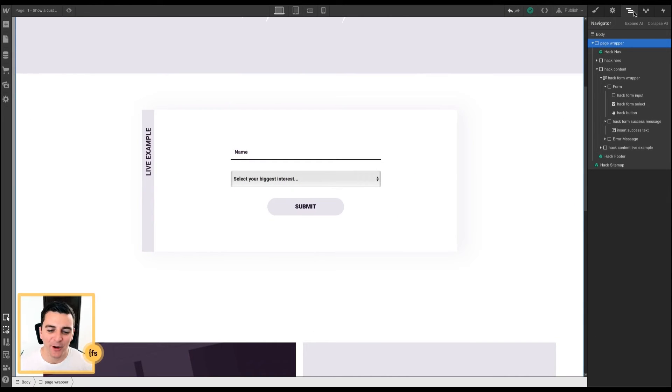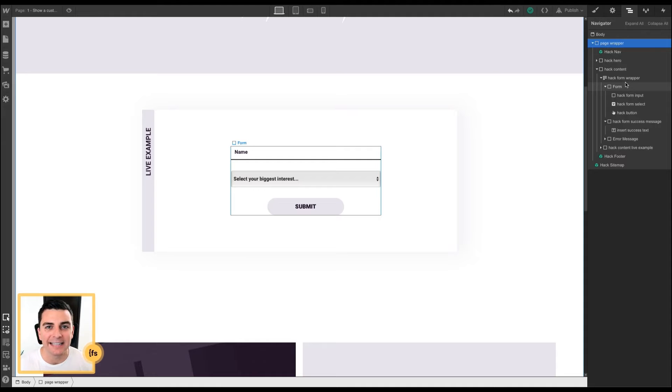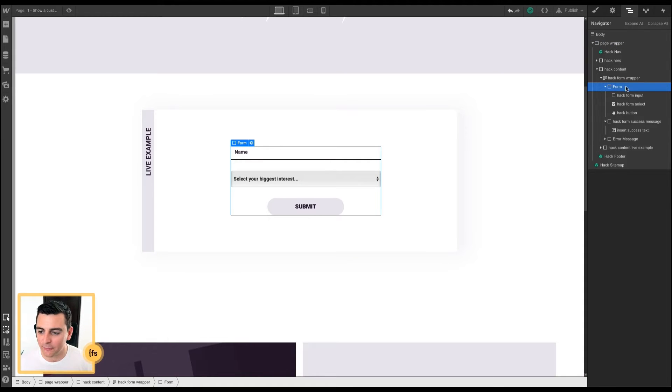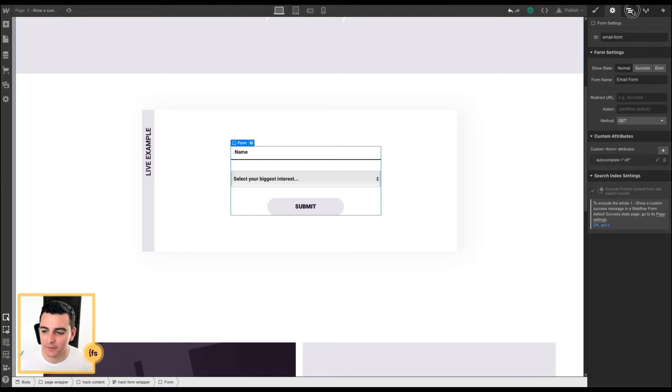Inside Designer, we have a native Webflow form. In this native Webflow form, we have to apply a few IDs and classes. In this form wrapper, we've applied an ID of email form.